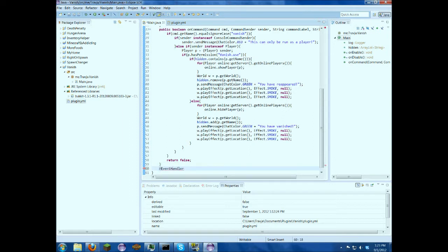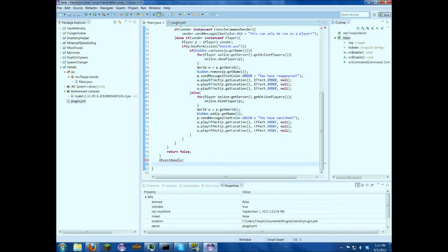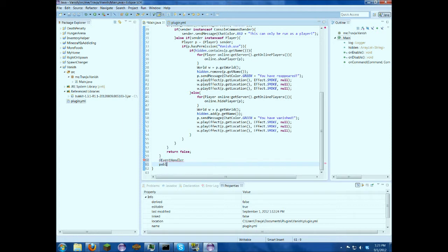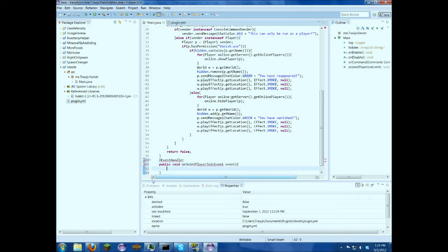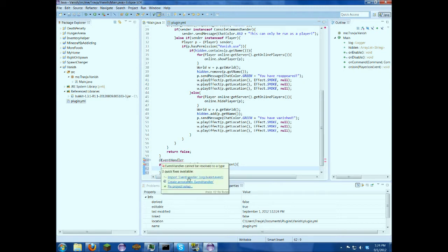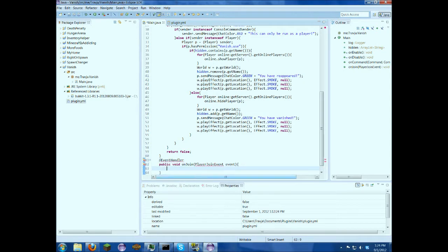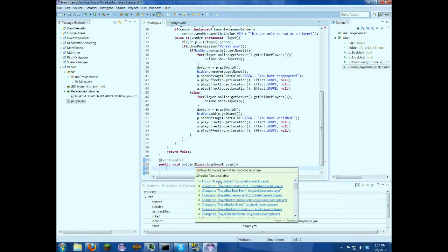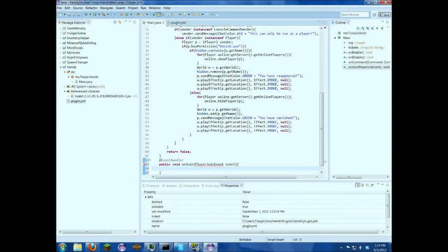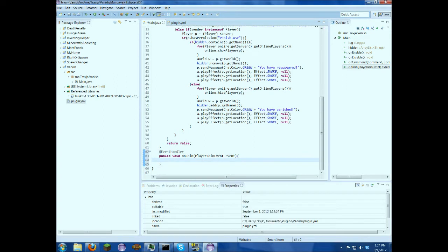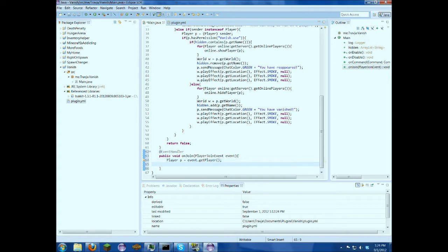This is what handles the events, basically. So public void on join, player join event. So what we're going to be doing here is making it so that when people join, the other person is still hidden. So player p equals event.getPlayer. So that's just going to get the person involved with the event. So, for string hn, just abbreviating hidden names, we're just going to say hidden. So this is just going to get the contents of hidden.